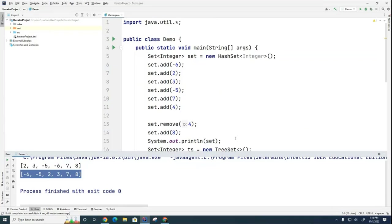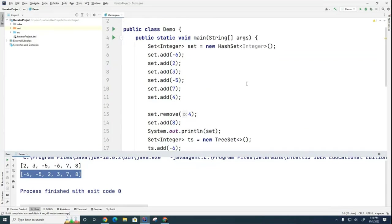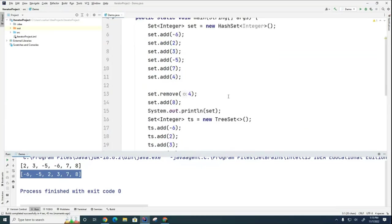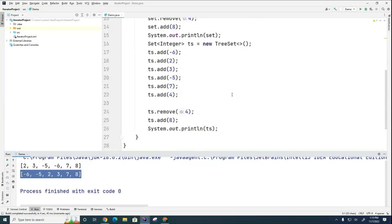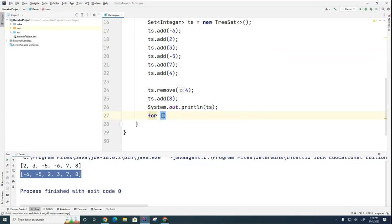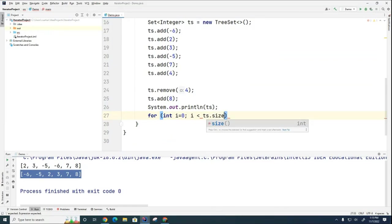So now the next thing we want to look at is how do we iterate through a set. And we iterate through the hash set and the tree set the same way. I'll just show you with this tree set.